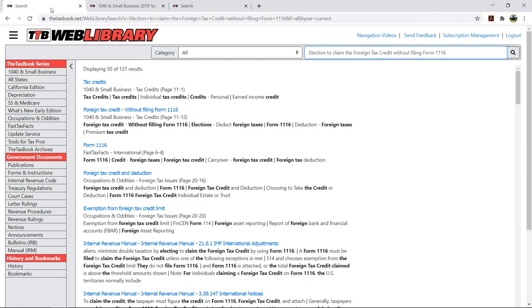If you aren't logged into their site, you'll be prompted to do so. Otherwise, the specific results you're looking for will be displayed.